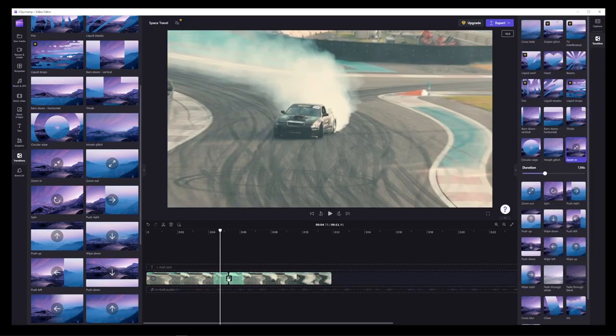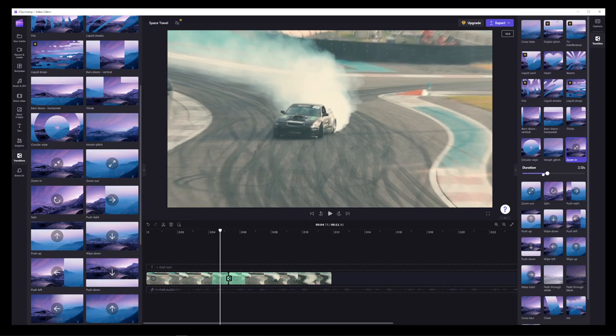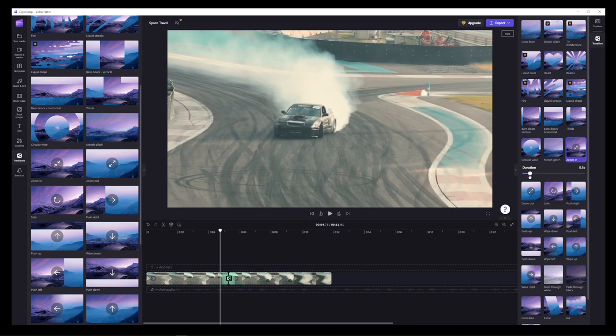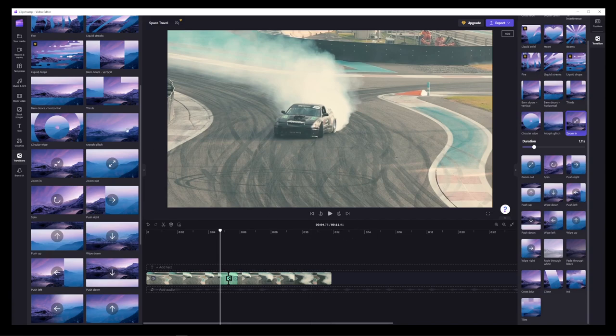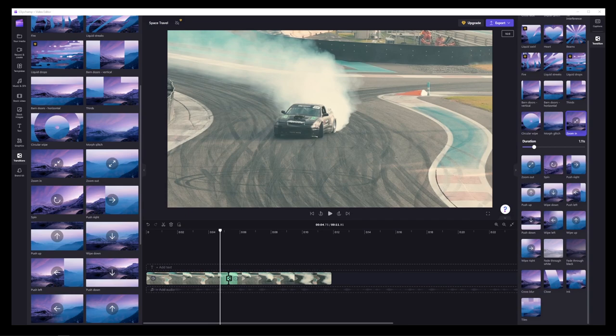Now, I'm not trying to bash ClipChamp in any way. But as someone who covered so many different video editors, I can say that it's going to be very difficult for ClipChamp to compete with other video editing packages out there. Because even in the free versions of those editors, you get access to keyframe animation, as well as motion tracking.